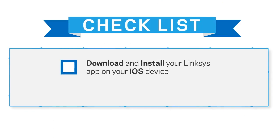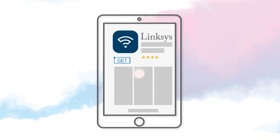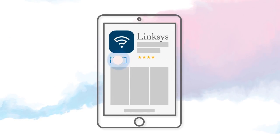Before you begin, you need to do the following. First, download and install your Linksys app on iOS mobile device. Go to the Apple Store. Your device should at least have an operating system of iOS 8.X or later.